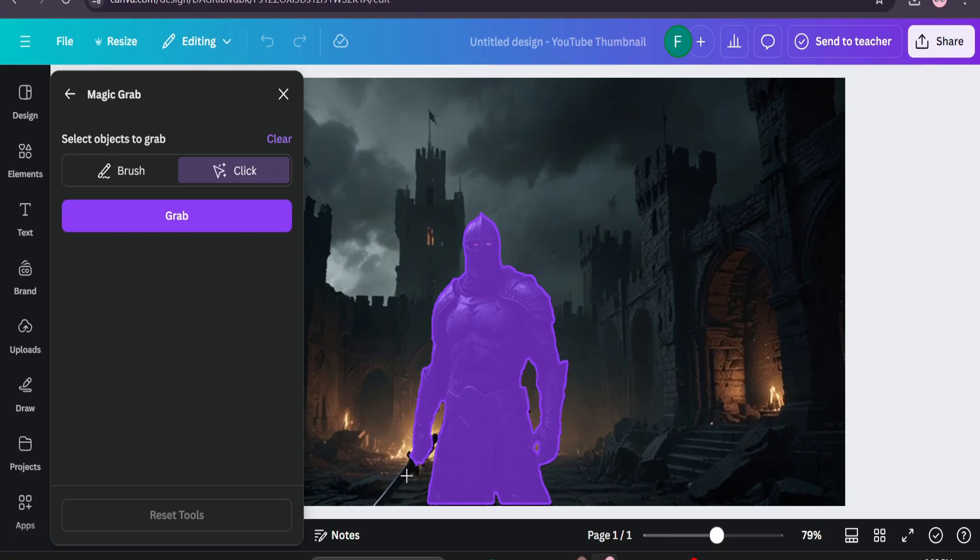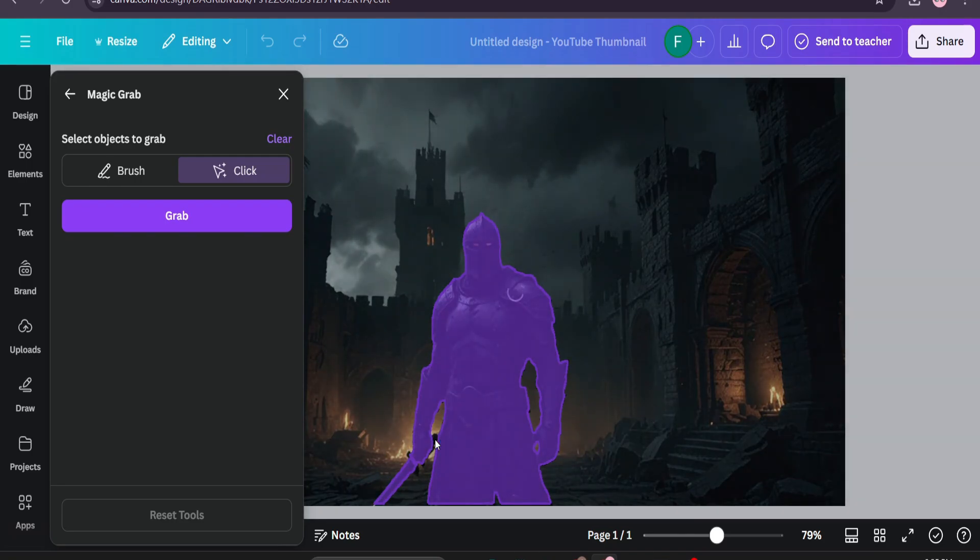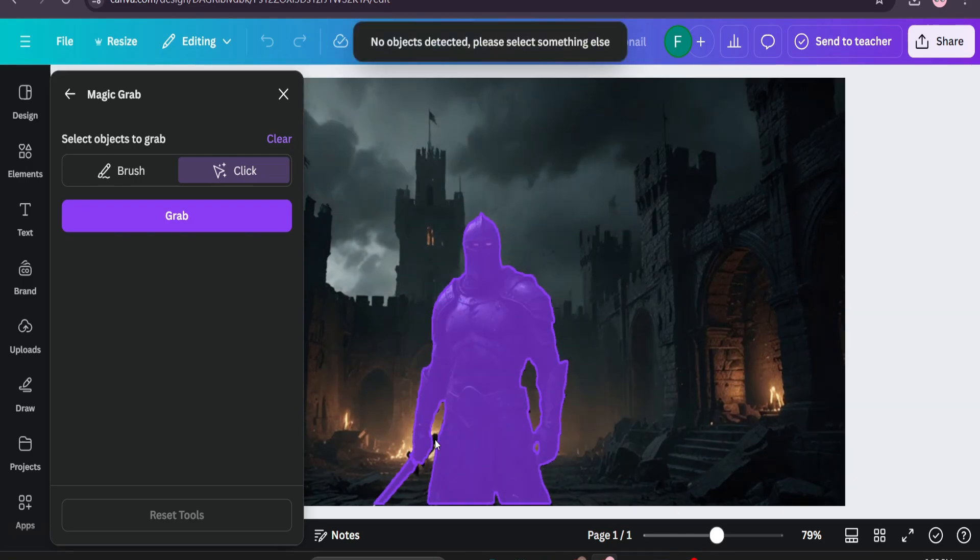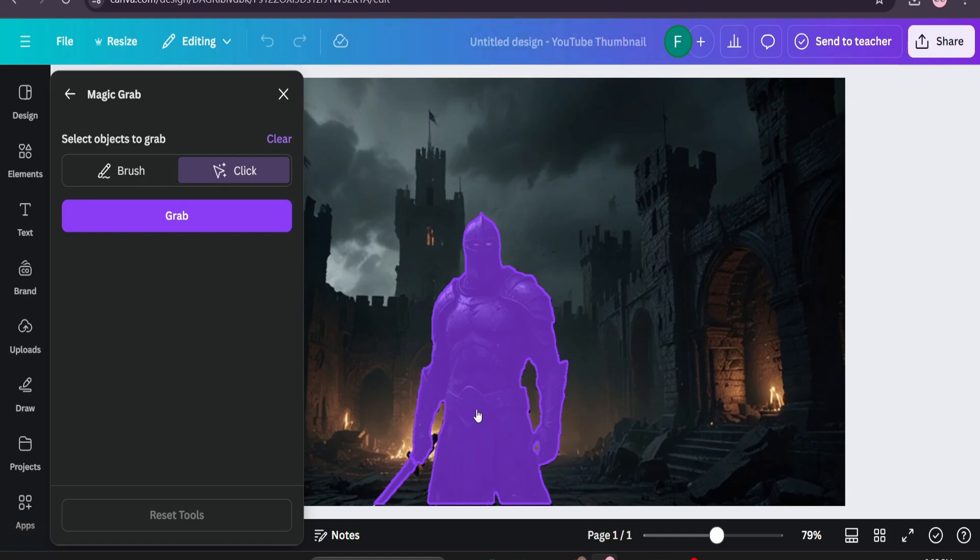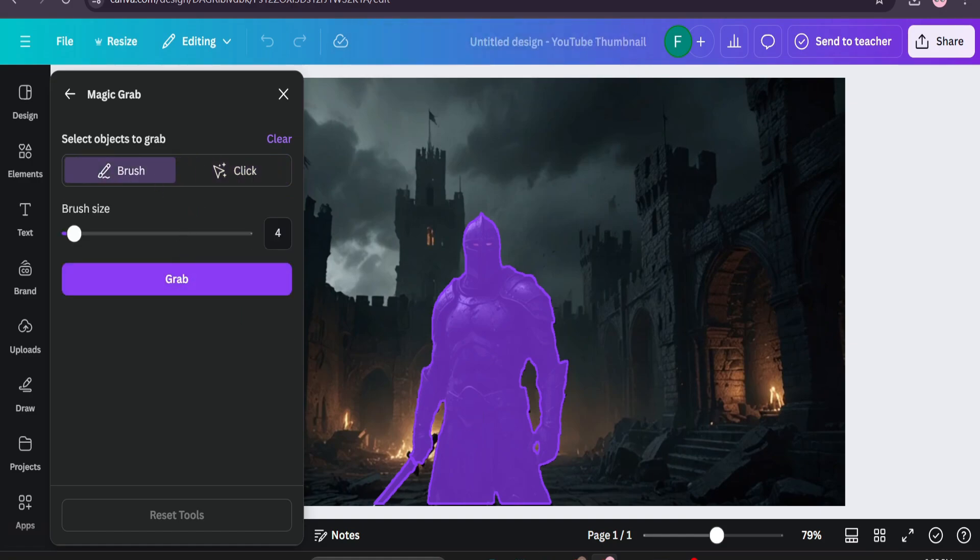You have to choose everything that you want to remove. If some objects are not detected you can also choose the brush option to choose carefully what you need. Select all the options that you need.